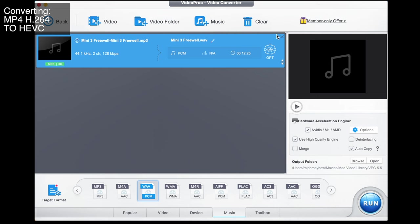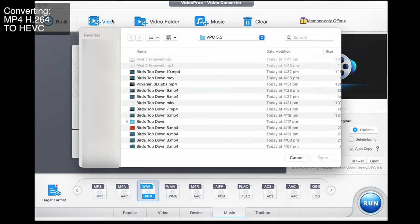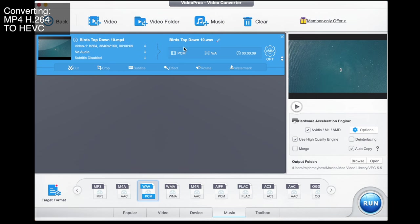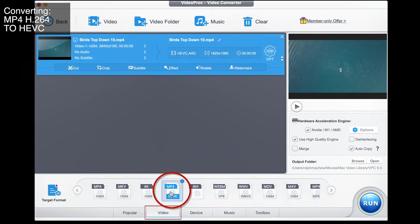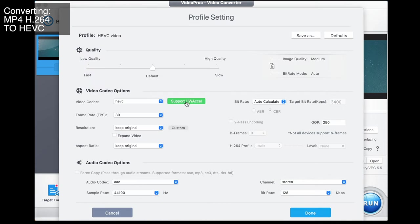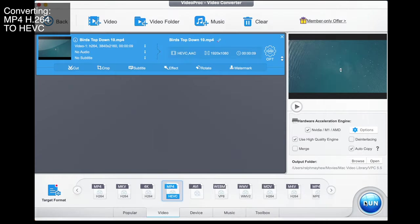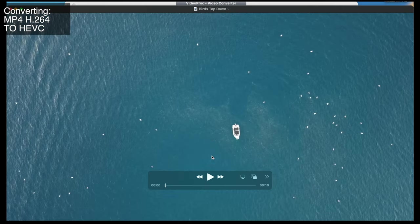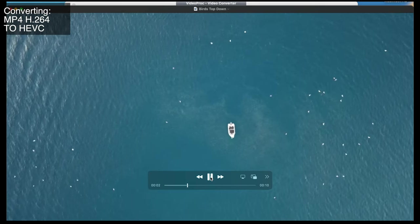Now let's say we want to take our MP4 H.264 and change the codec to MP4 HEVC. We import our video — you can see at the moment it says it's going to export as a WAV file, but we want video. We go to MP4 HEVC, and once we've got HEVC selected we double-click, choose high quality, go done, then export. Look at that working like a dream.